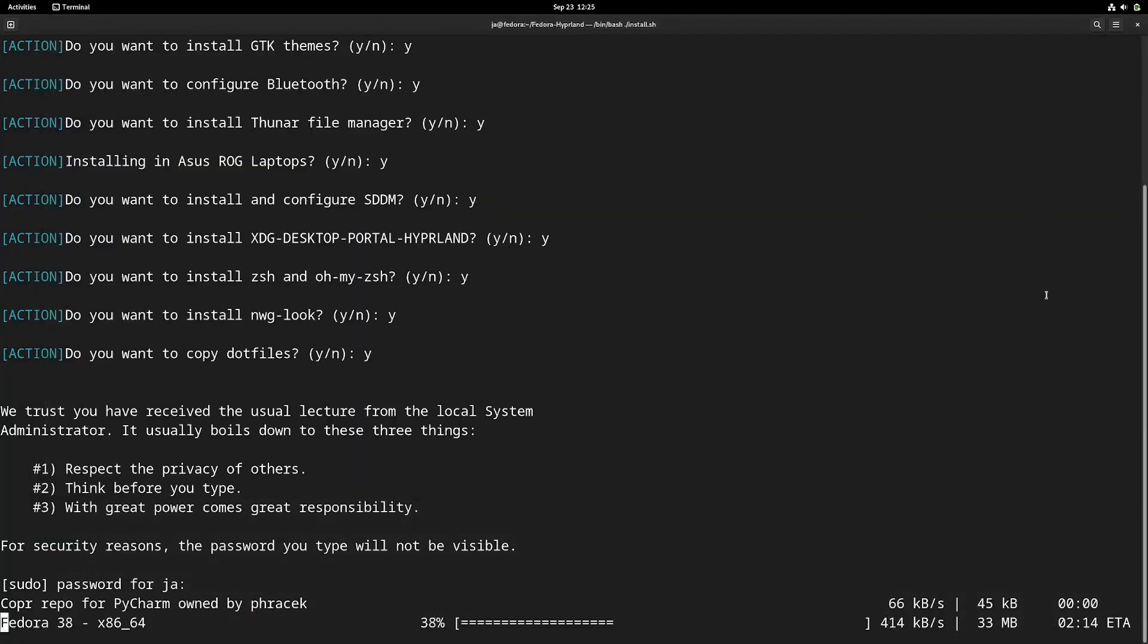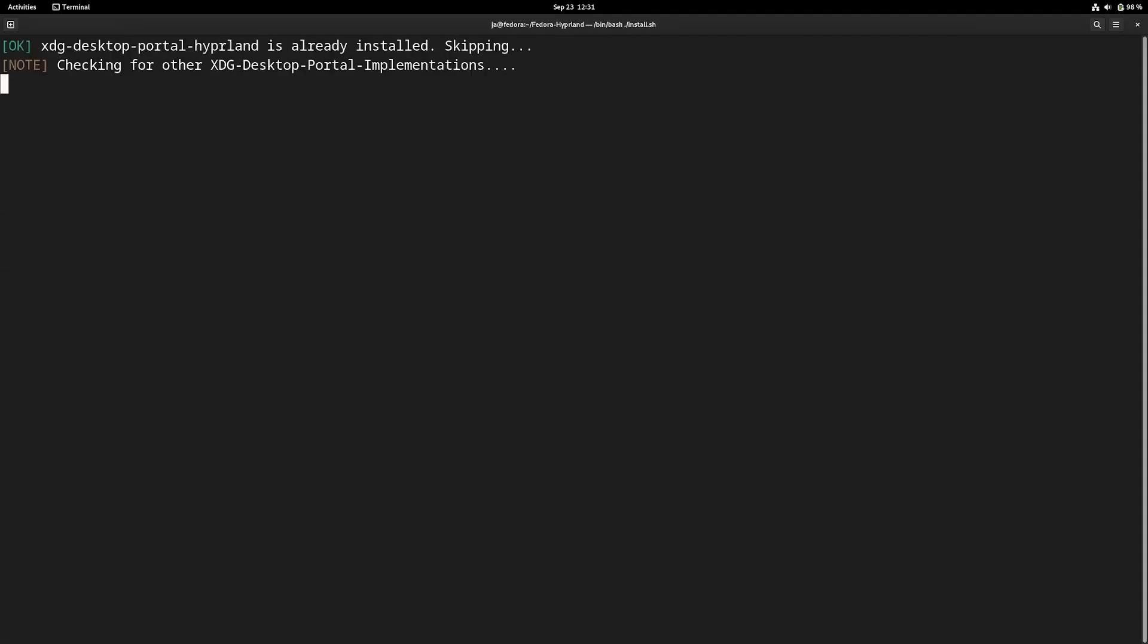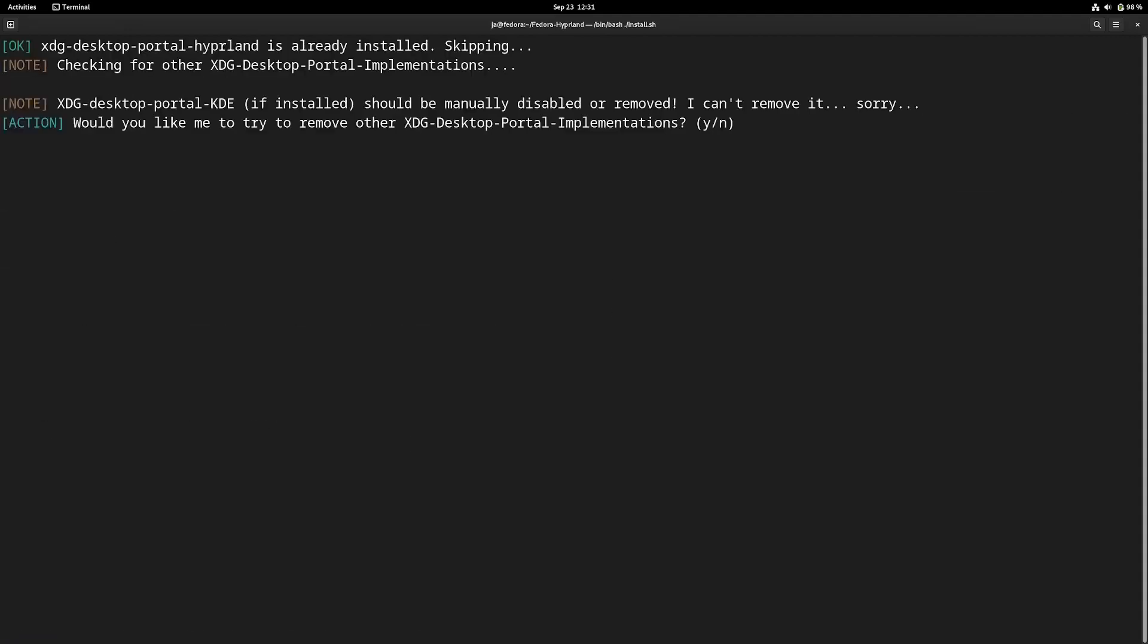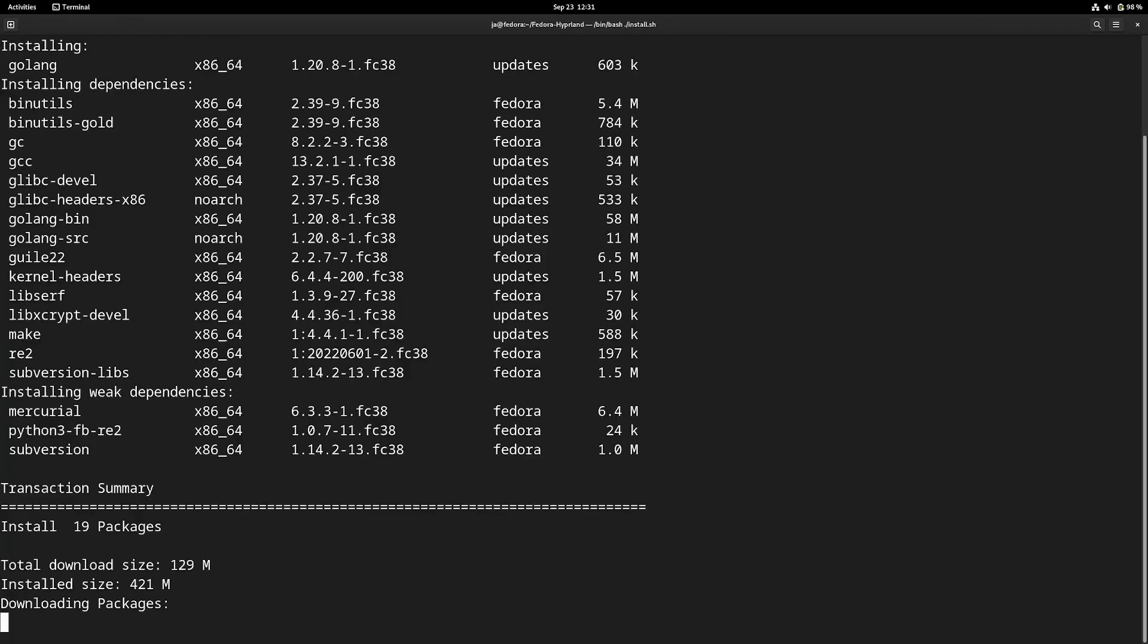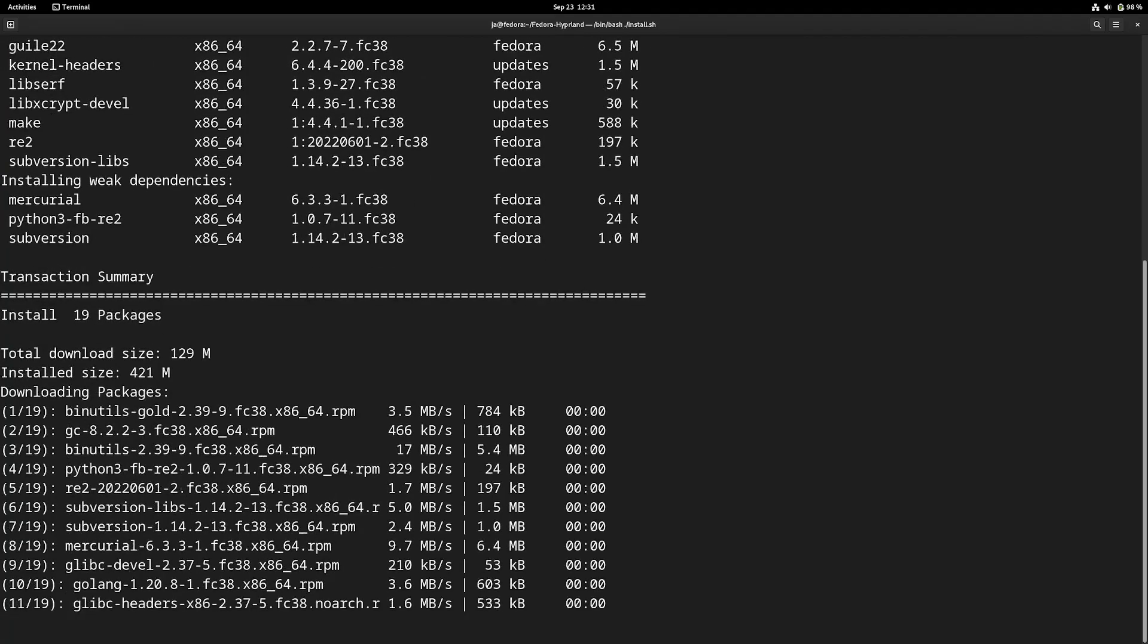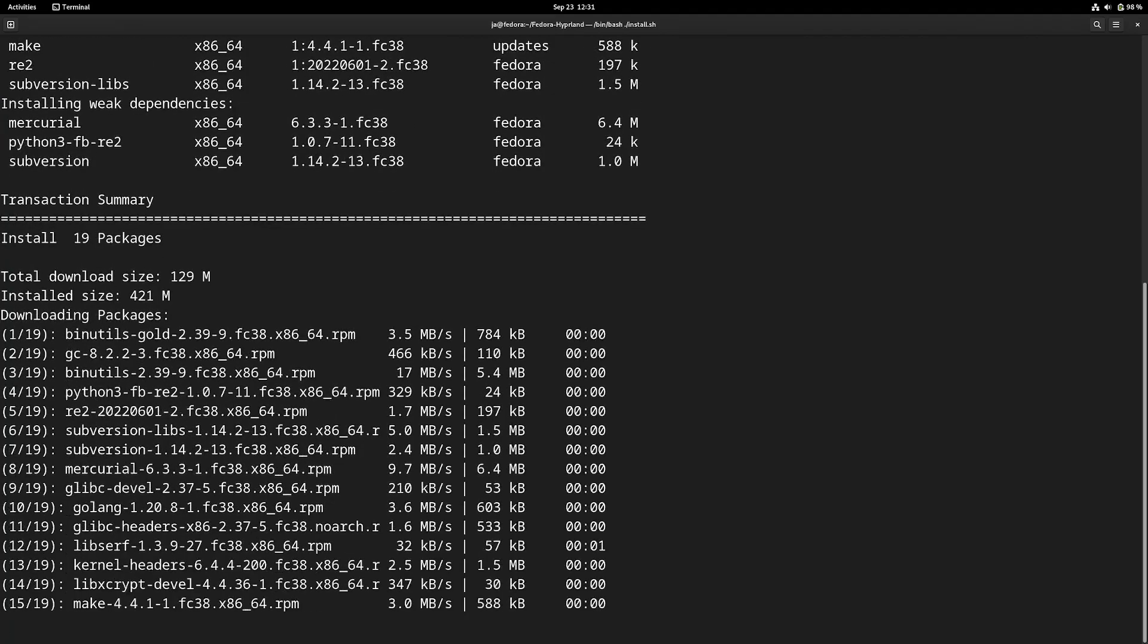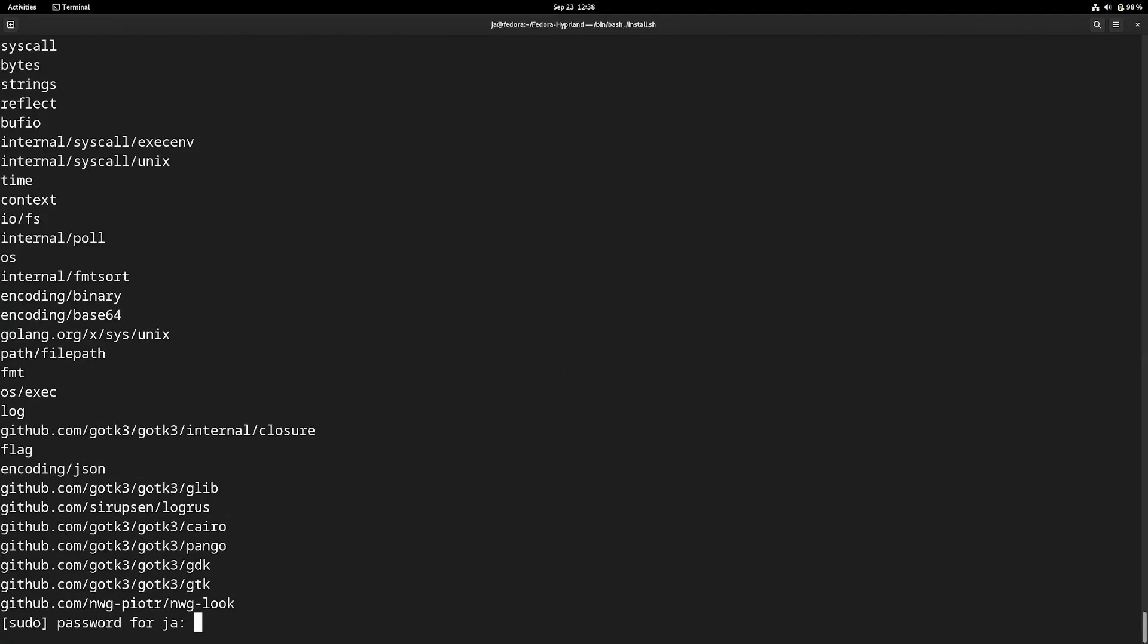Nwg-look is a good program, much better compared to LXAppearance at least from my experience, and I wish somebody would create a Copr for nwg-look because it's just a little bit tedious to compile, to be honest. After that, just answer the questions as they pop up. It will wait for yes or no answers, and they're mostly self-explanatory.